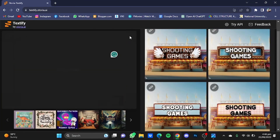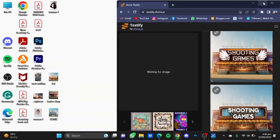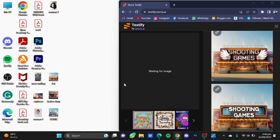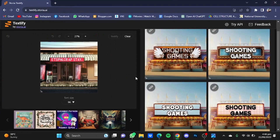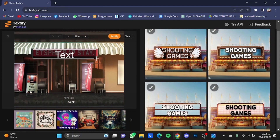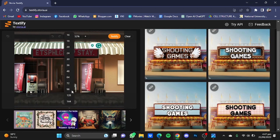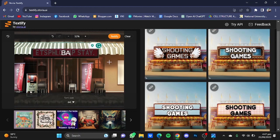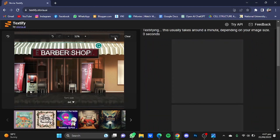Now we're going to replace the text on the other two images. Click on the Clear button — all of this will be cleared — and drag the second photo here. We're going to repeat the same steps: zoom into the image and select the area you want to replace the text on. Now we're going to change the font size — let's say 64. I'm going to type 'barber shop'. After that, click on Textify and it will replace the text.